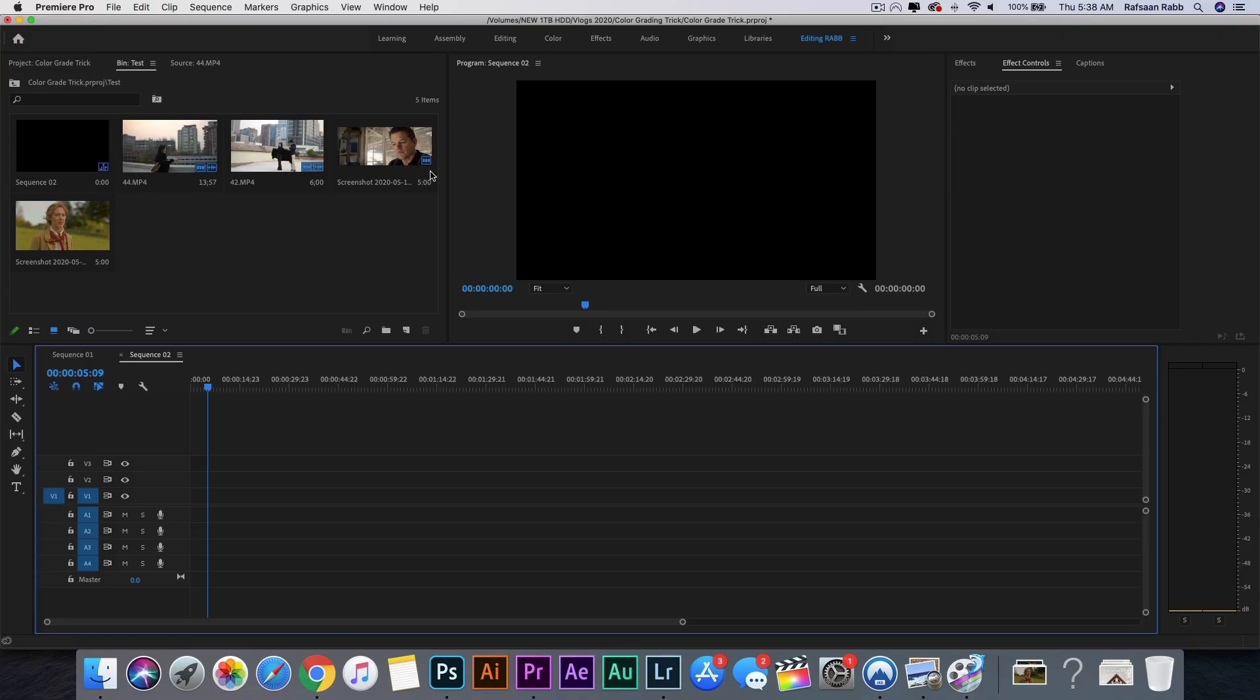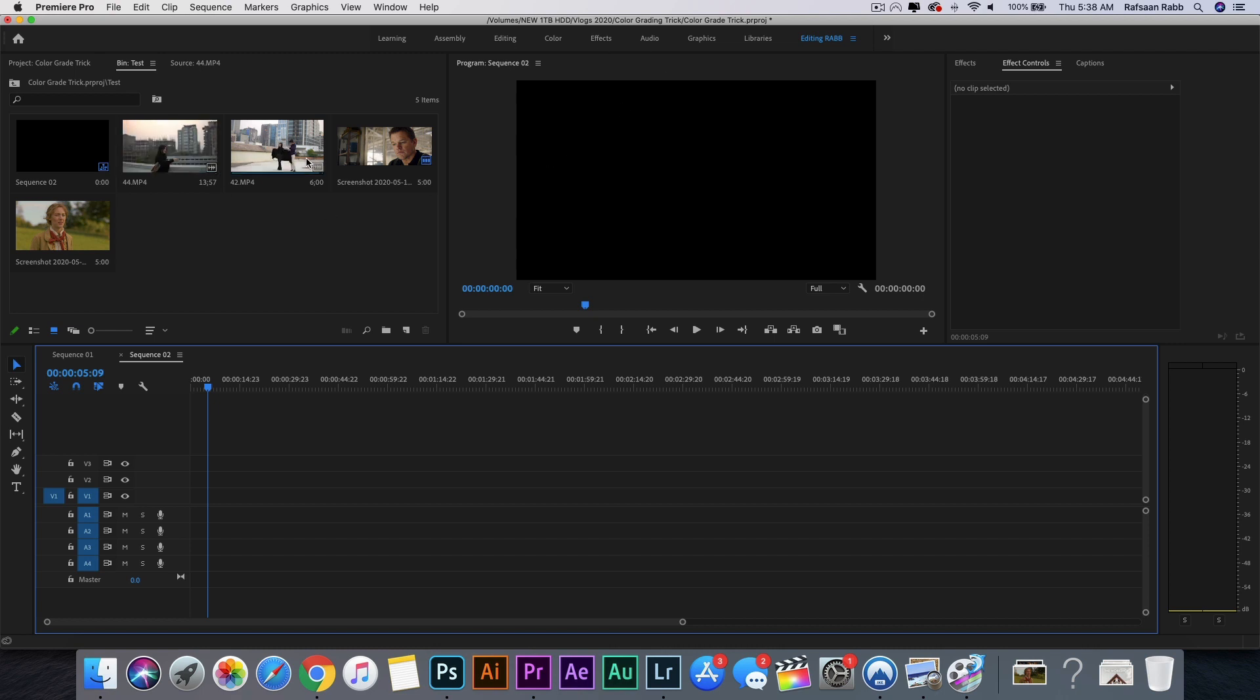So here I have Premiere Pro open and I have two of my footages that I wish to grade in my bin along with two reference images. With this trick, you can basically recreate the look of any image and add it to your video. Now obviously it's not an end-all be-all, but it should give you a base to start with at least.